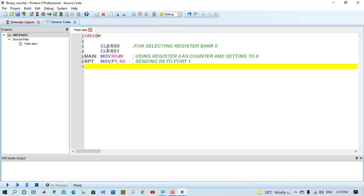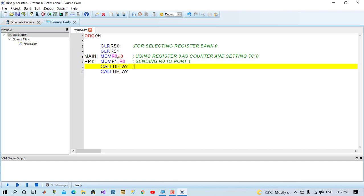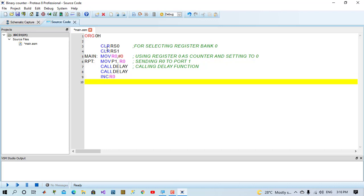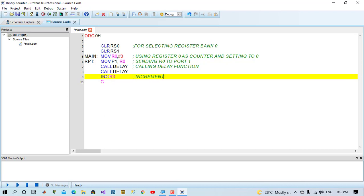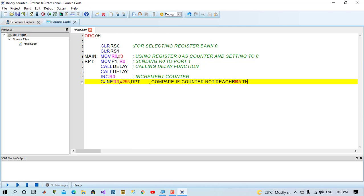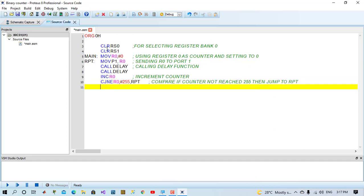Now we will call delay function. This delay will be probably 65 milliseconds. We called twice, it will be 130 milliseconds. After that, we will increment our counter. Then we will compare R0 with 255. We will say compare jump not equal R0 with 255. If not equal, it will jump to repeat. Whenever R0 reaches 255, it will pass the condition and proceed to next command. We will say short jump to main label.